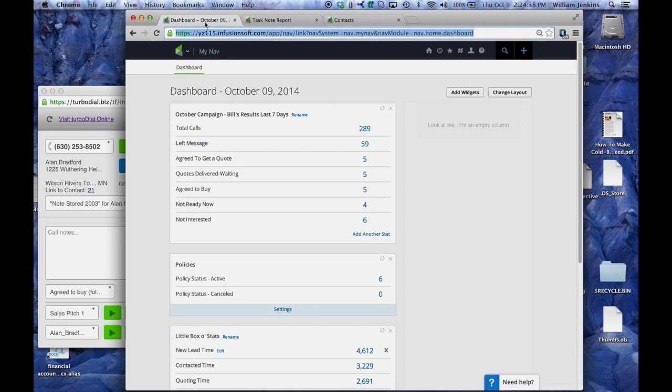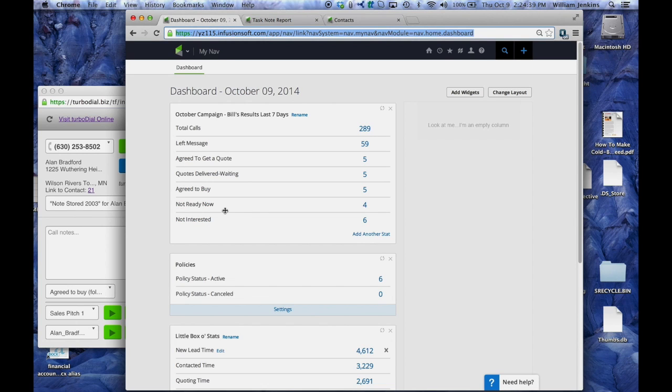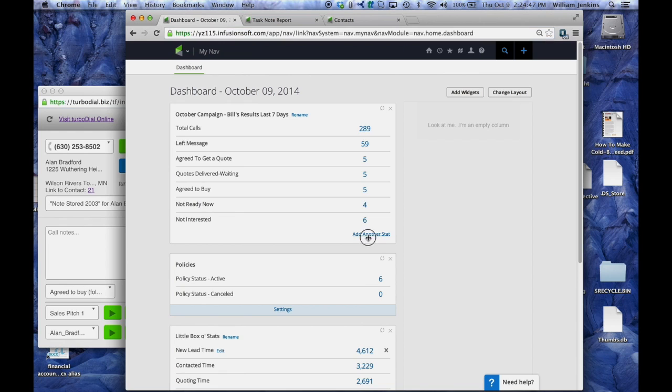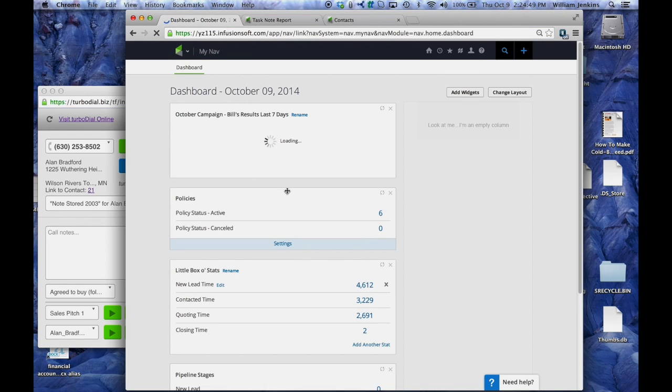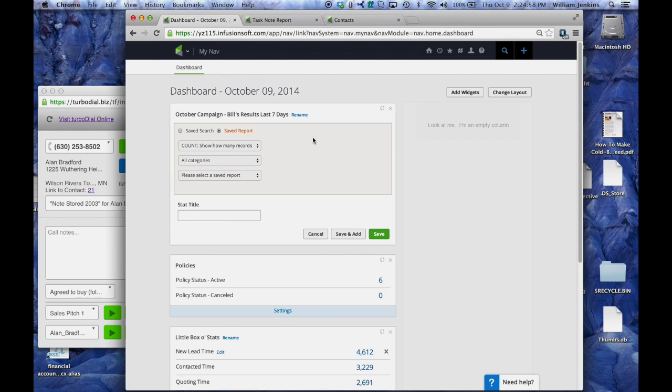So back to my dashboard I'm going to add another stat. So I've got a panel of TurboDial statistics that I've already created from previous reports I've generated. Let's add a new one. This is going to be a saved report. All of our TurboDial reports are saved reports because they're on the task note report section of our account.